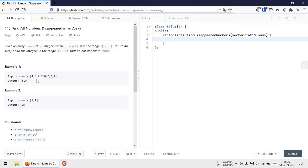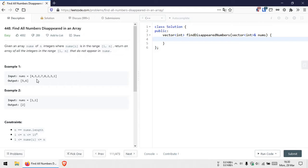That will point us to another element in the array, and we'll make that element negative. During the second iteration, when we're traversing through the array, if we note a positive number, that